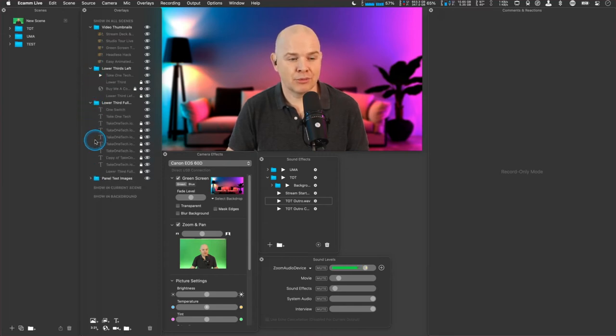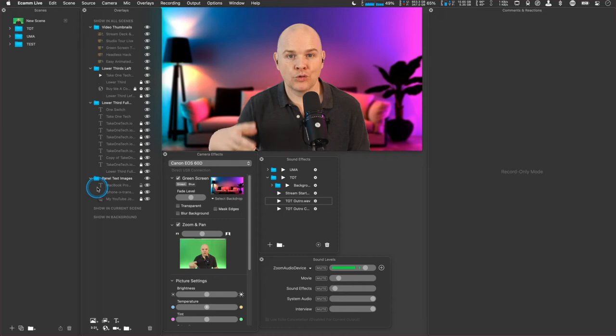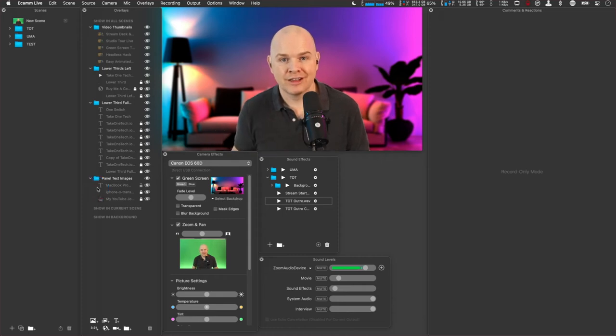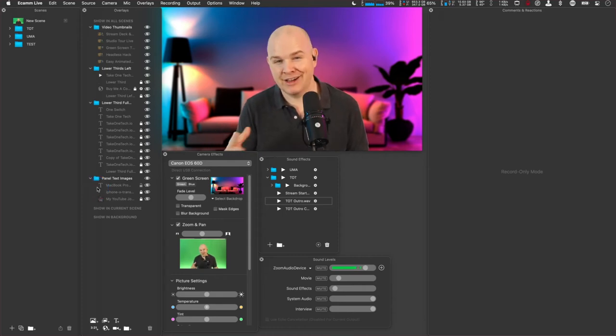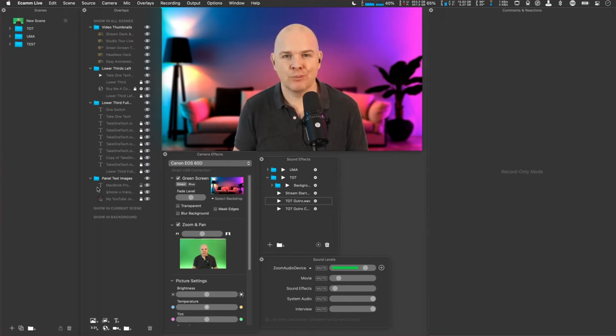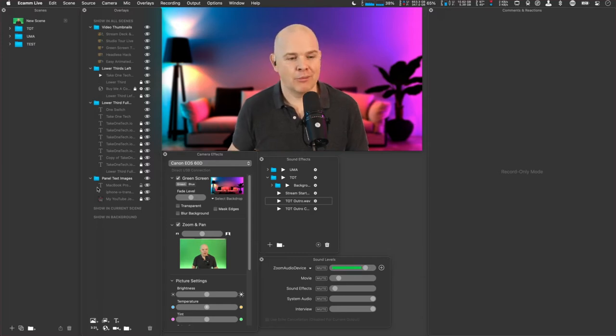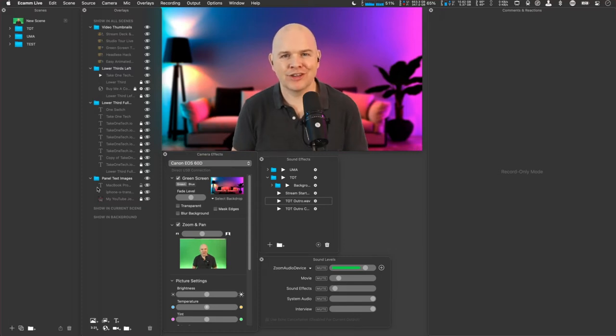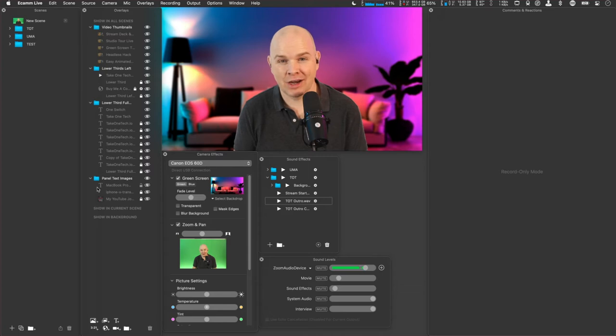But I found with a properly lit green screen, it's easy to do in Ecamm Live. So previously I was coming from OBS. I didn't use it extensively, but I was looking for a particular software package to do some video production work in. And I went down the OBS route initially, but then just found that it couldn't quite handle some of the things I was wanting to do on my slightly aging computer and gave Ecamm Live a go. And it was a breath of fresh air, really.